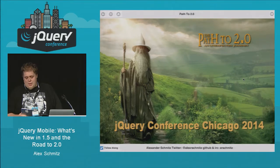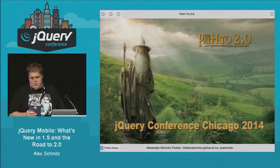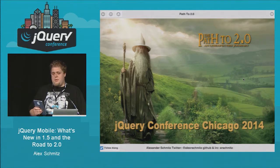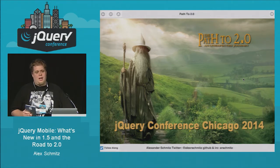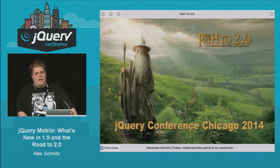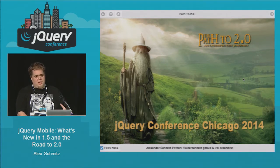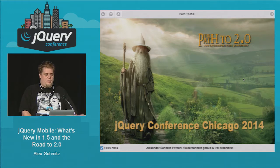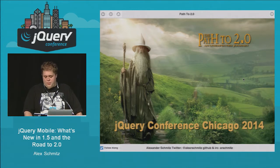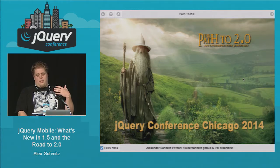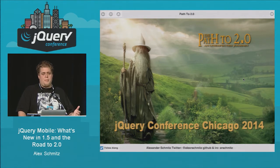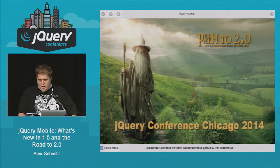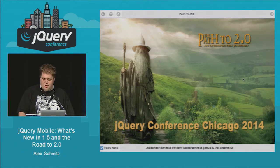The title of this talk might be jQuery Mobile, what's new in 1.5 and the road to 2.0. But over the last few weeks, some of our plans and the focus of our upcoming release have changed. When I wrote the abstract, our focus for 1.5 was going to be navigation and reviewing our navigation API, along with continuing work from 1.4, reviewing widgets and cleaning up old code. But this work has shifted to be more focused on our merge with the jQuery UI project.